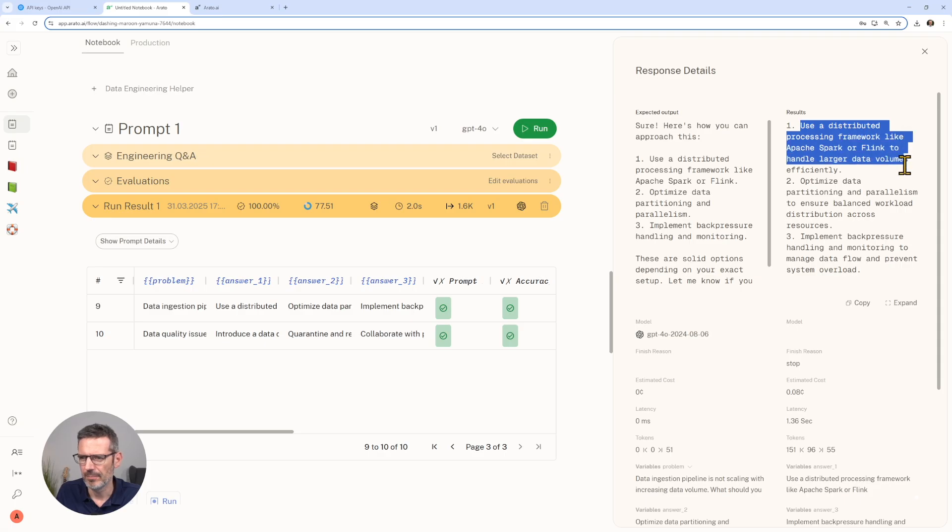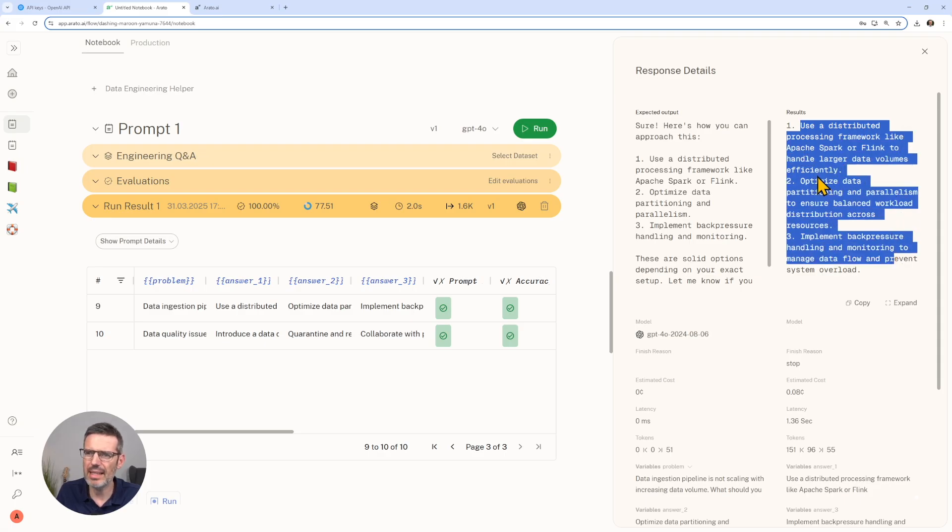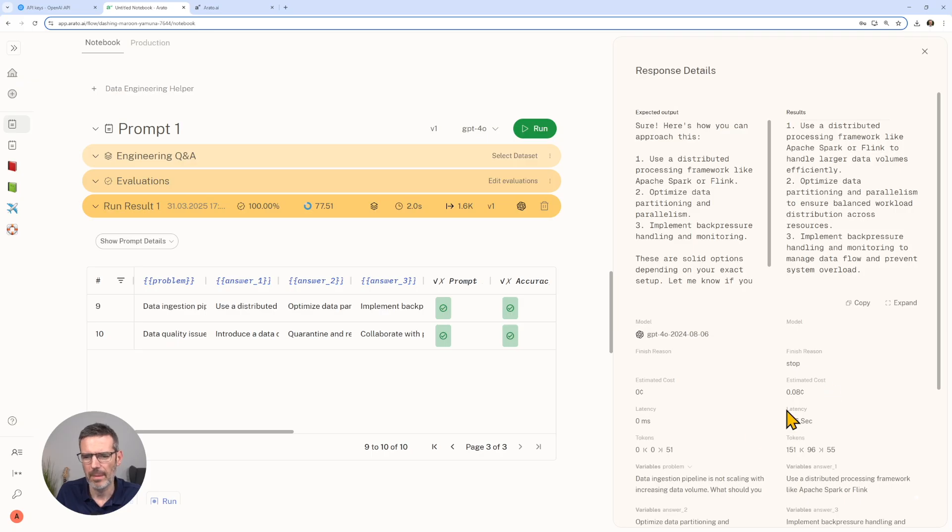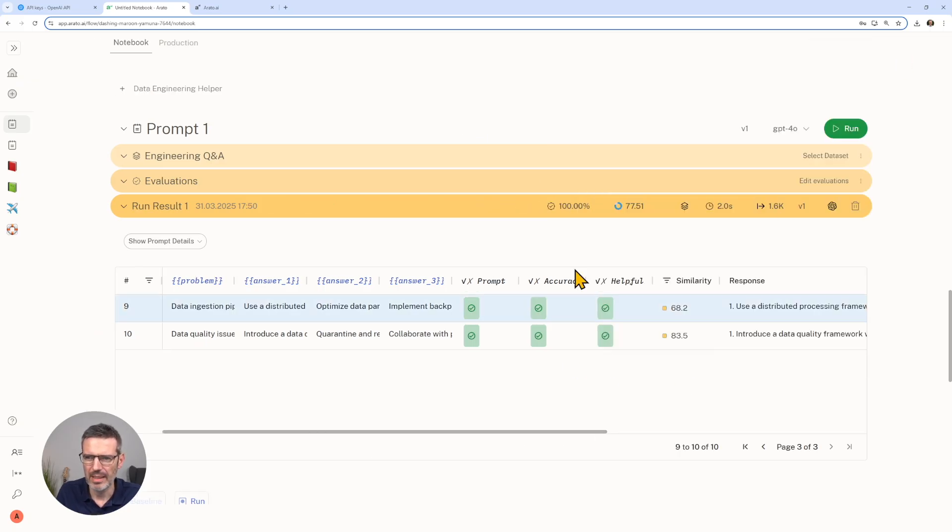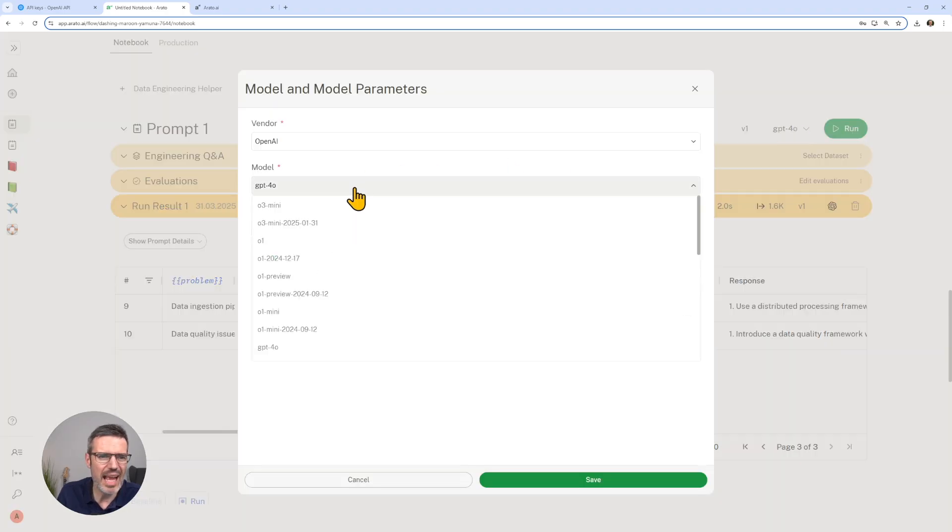Let's see, where's one where that is actually not that good. We have 84% here. We can see we can look at the tokens again. We can see here the evaluation.